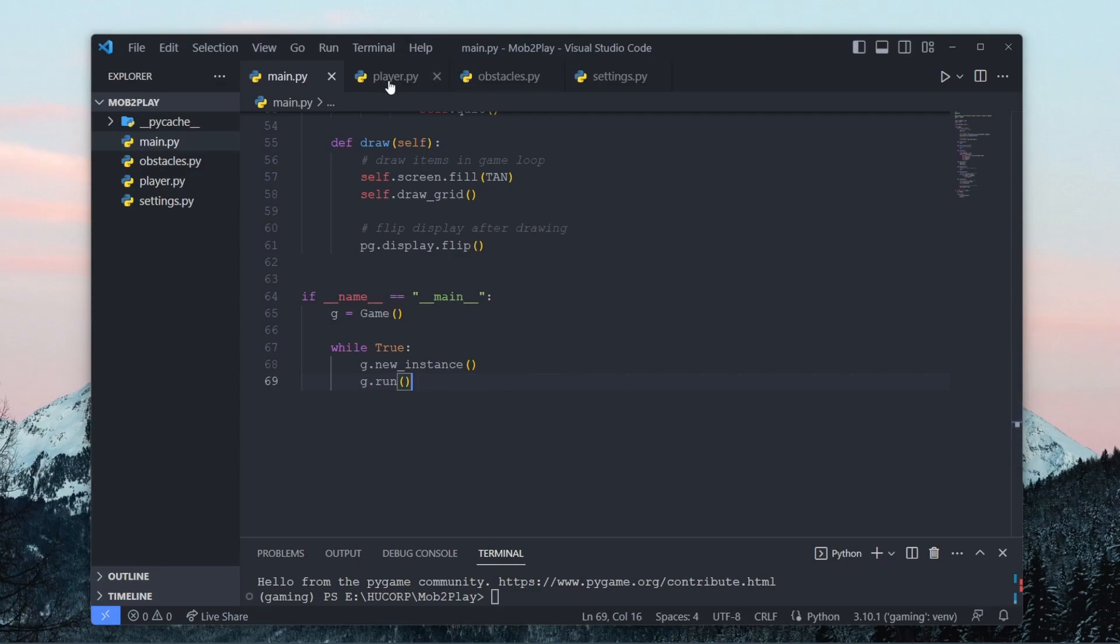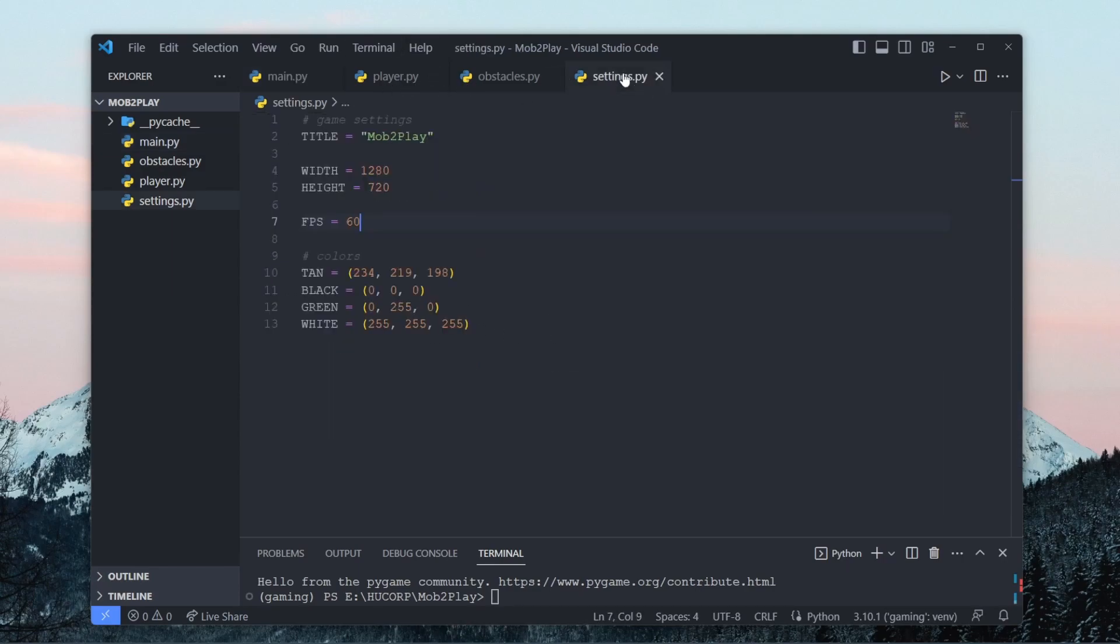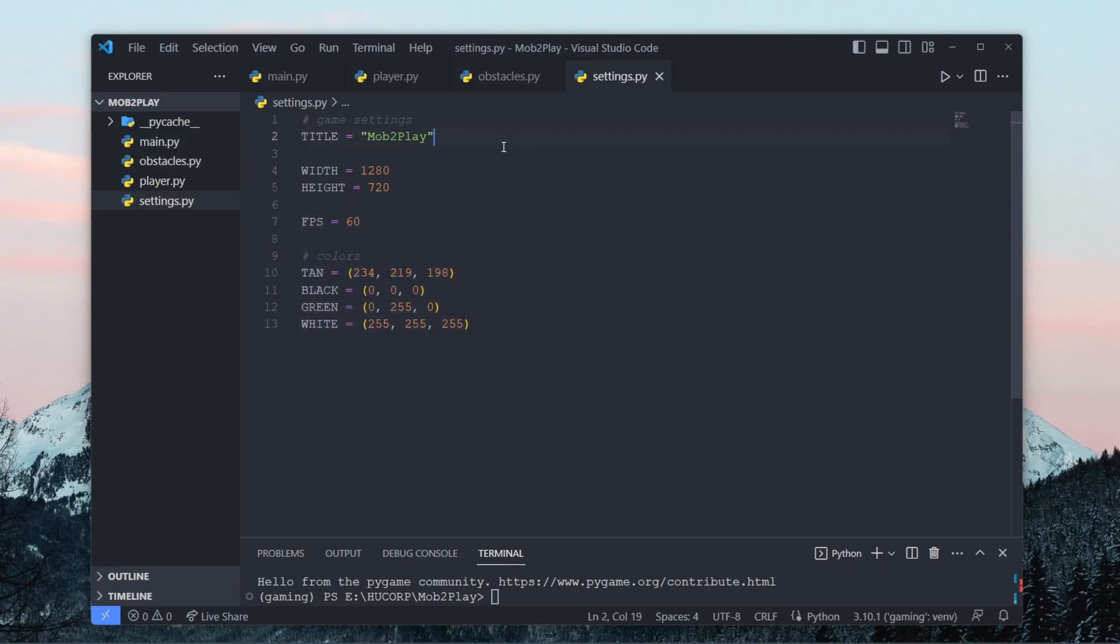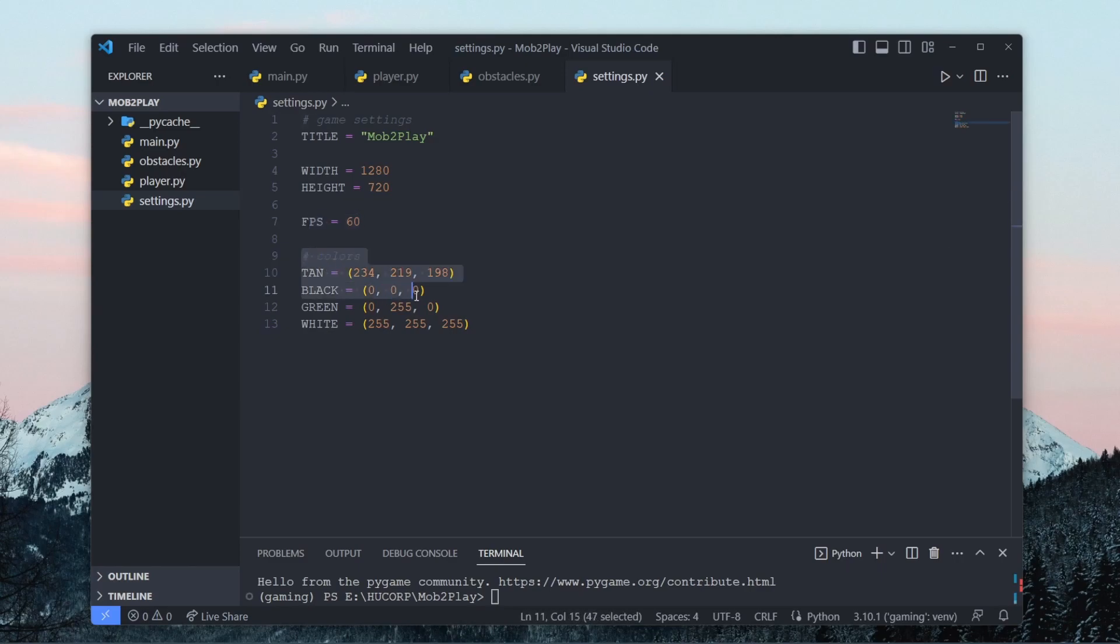Now the next file I have is settings.py and in this file we basically just have some basic game settings and I also have some constants stored here. So we have the title, the width, the height, the fps, and then for these colors if the settings file gets a lot larger you can have a separate constants.py file which might help you.